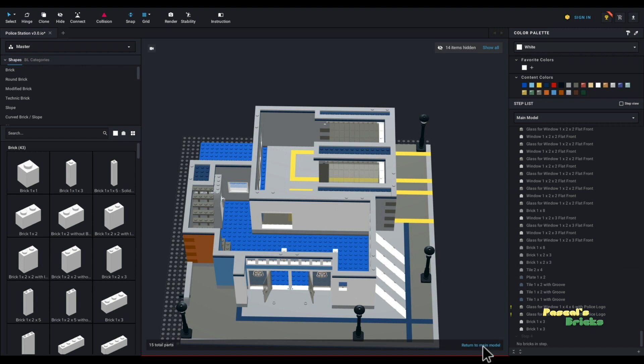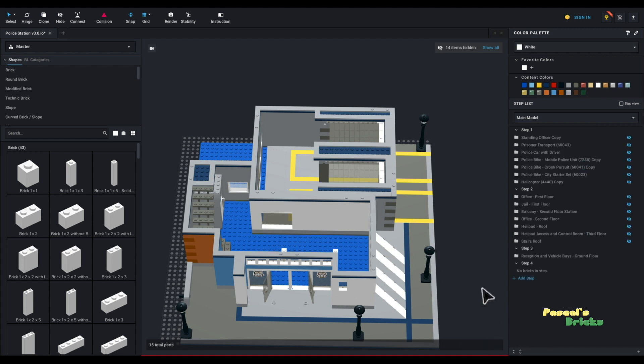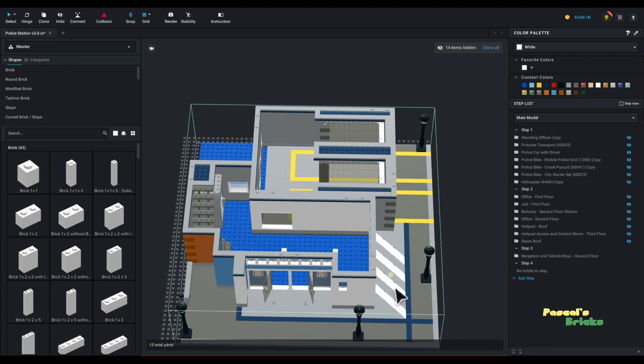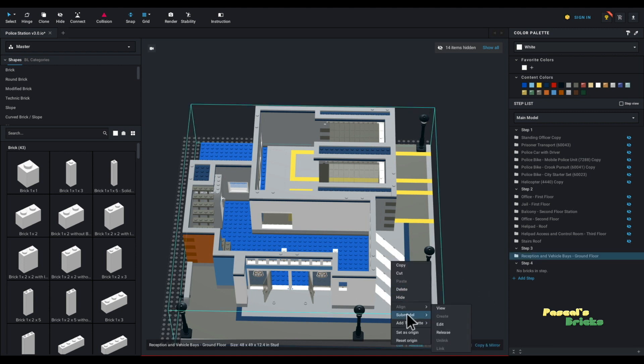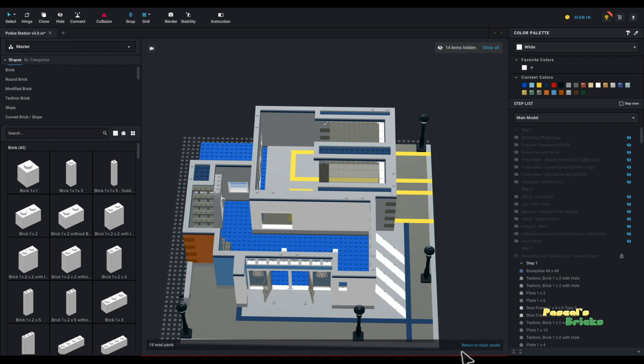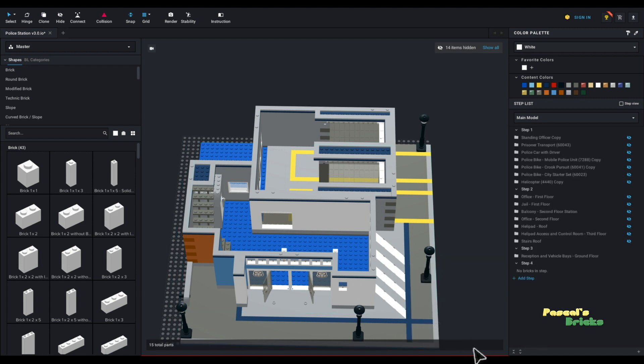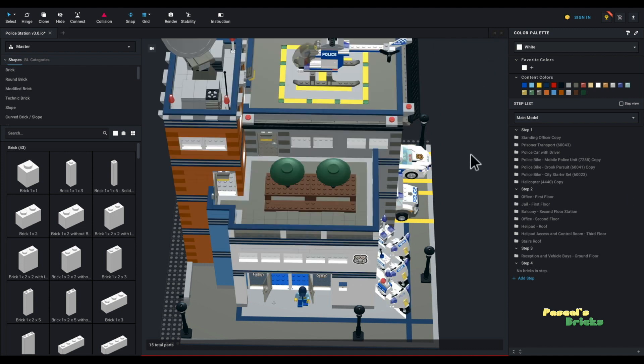To see the rest of the model, you will have to go back to main model. And I hope you saw this. I'm going to show it to you again. It is at the bottom right. Return to main model. And you would have to say show all again. And it will show the entire model.